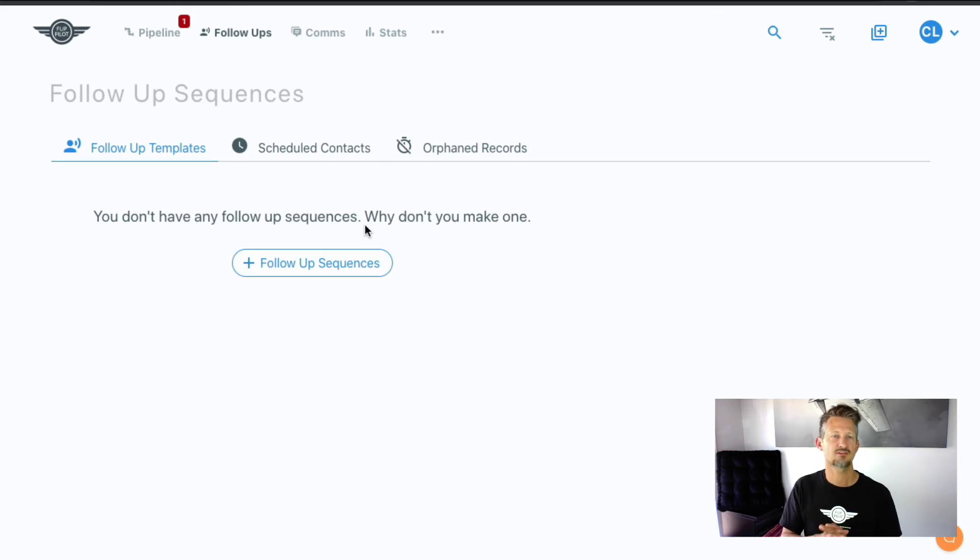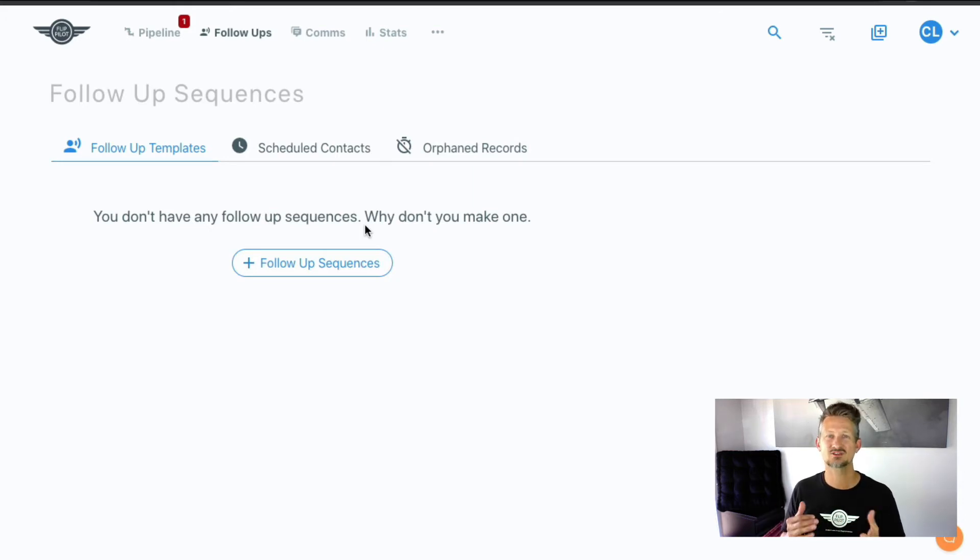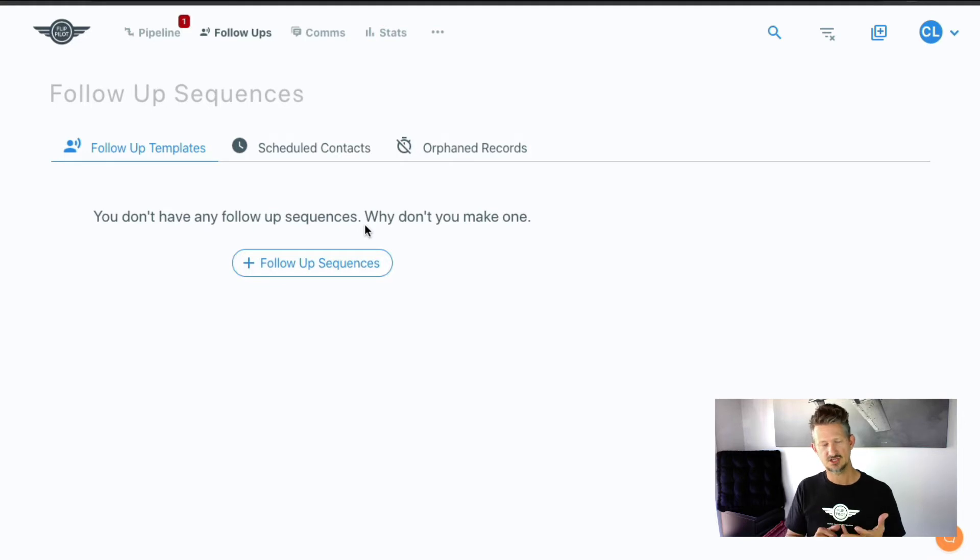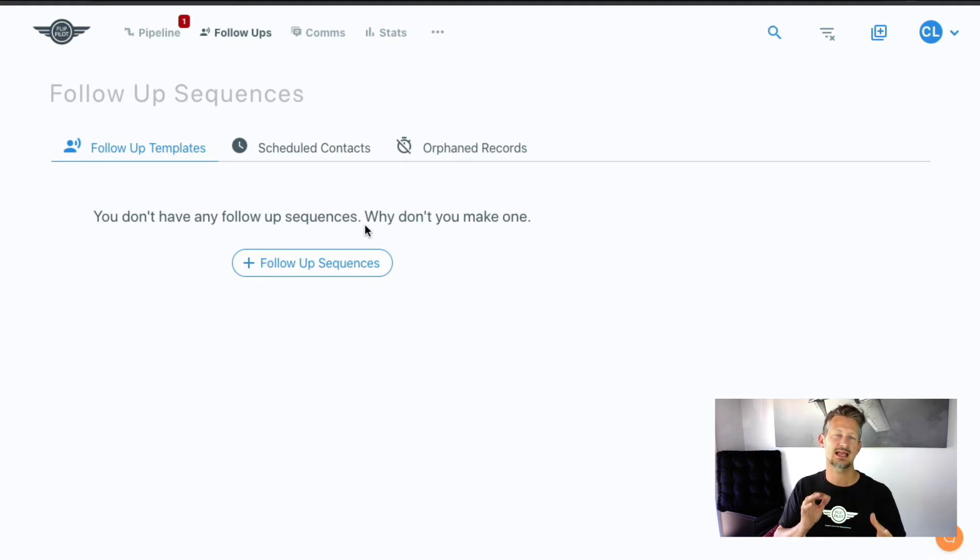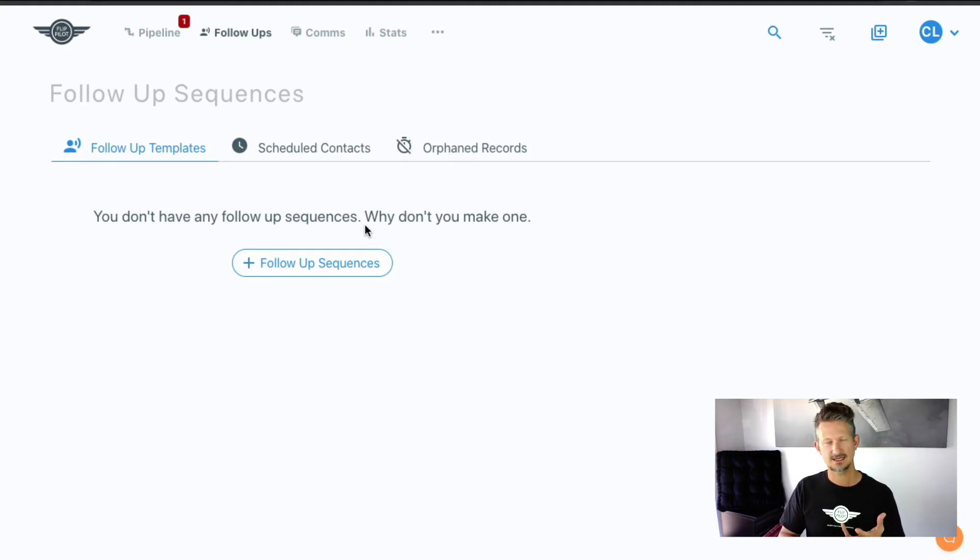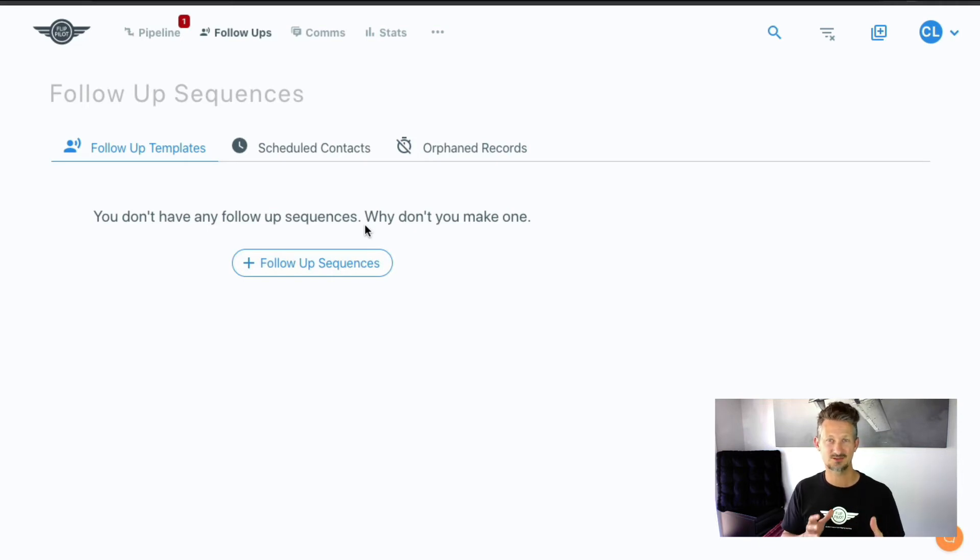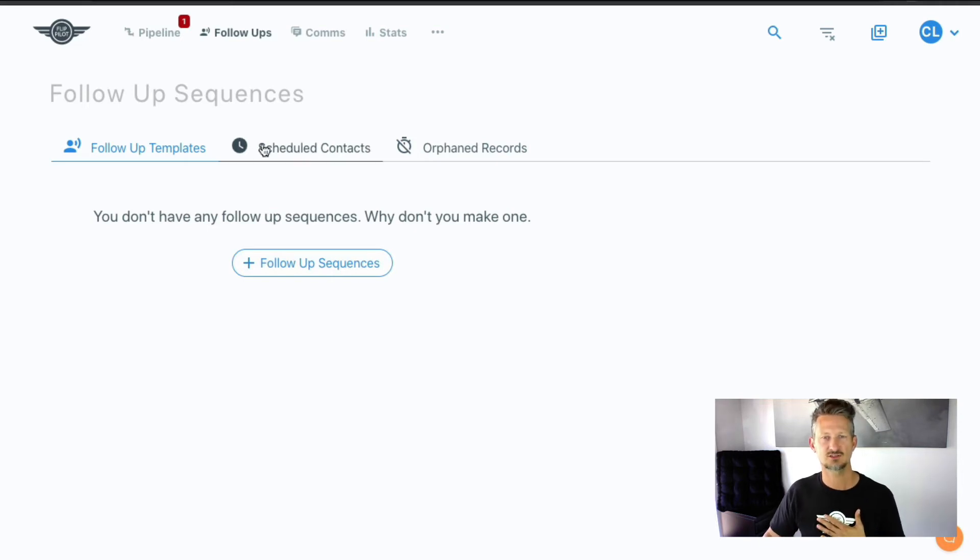If you have the pro account, you can have integrations with CallRail and Gmail and all that kind of stuff. So you can automatically have FlipPilot send texts and emails to the sellers for following up for you. So that's super cool.